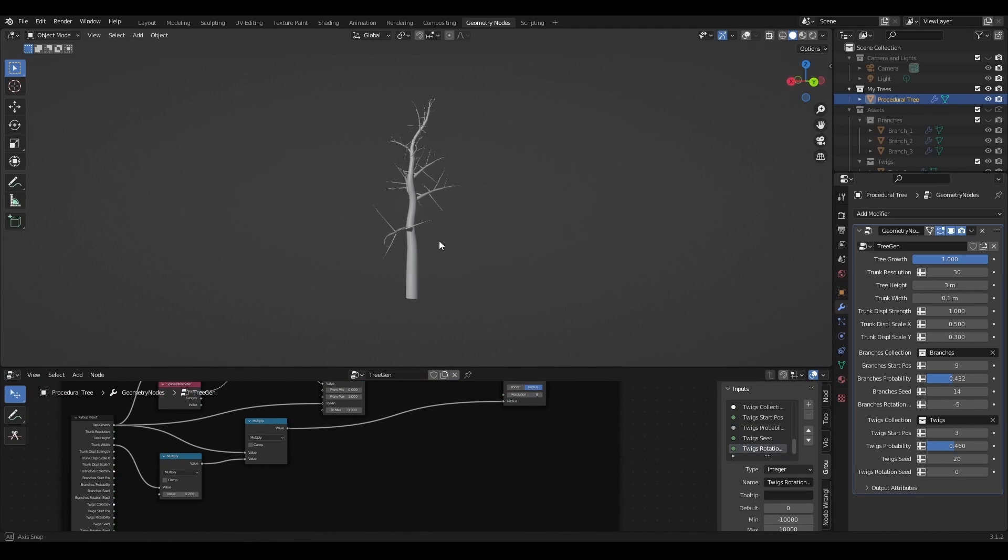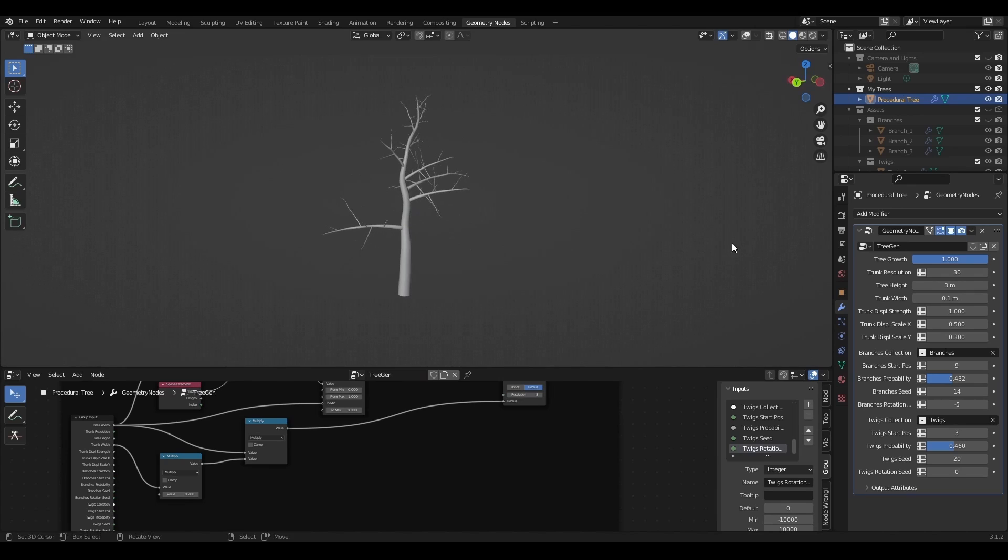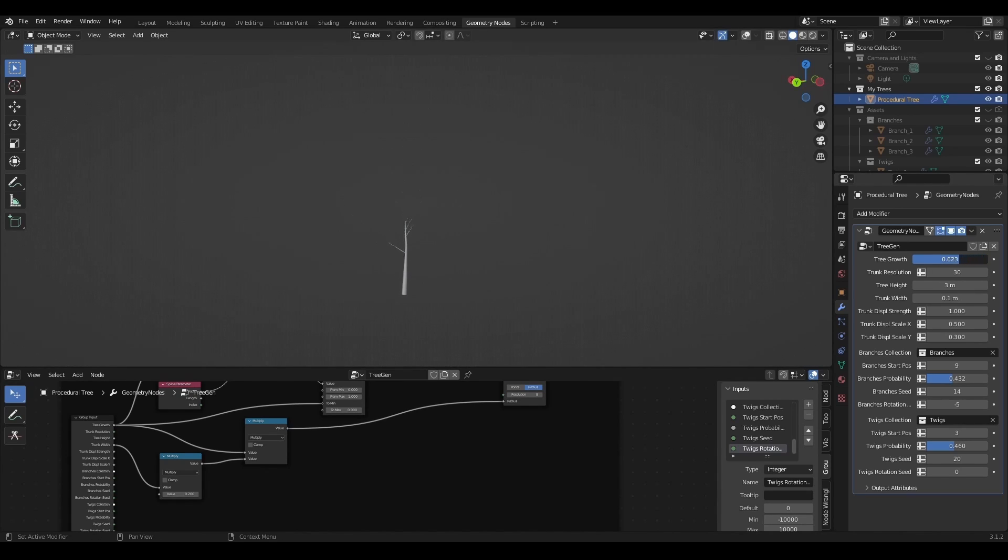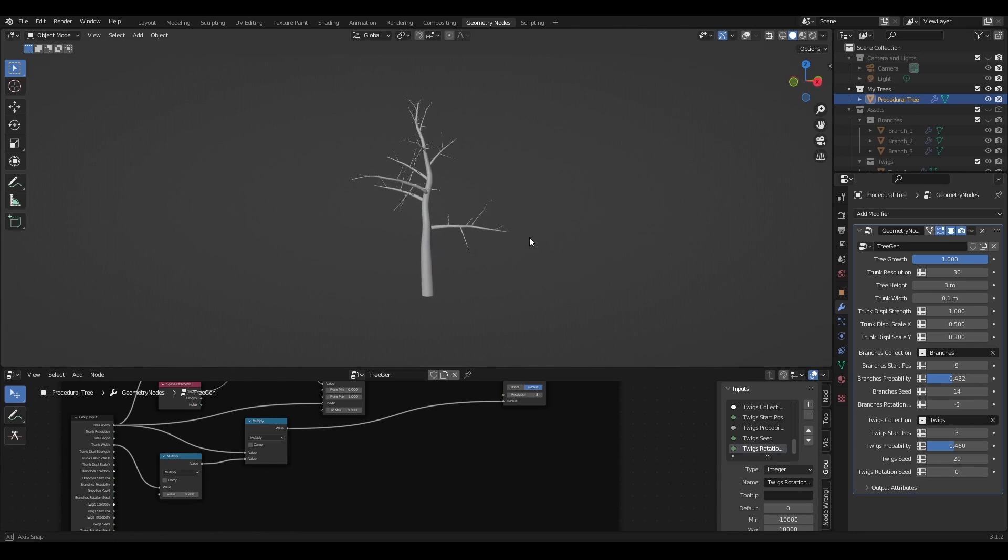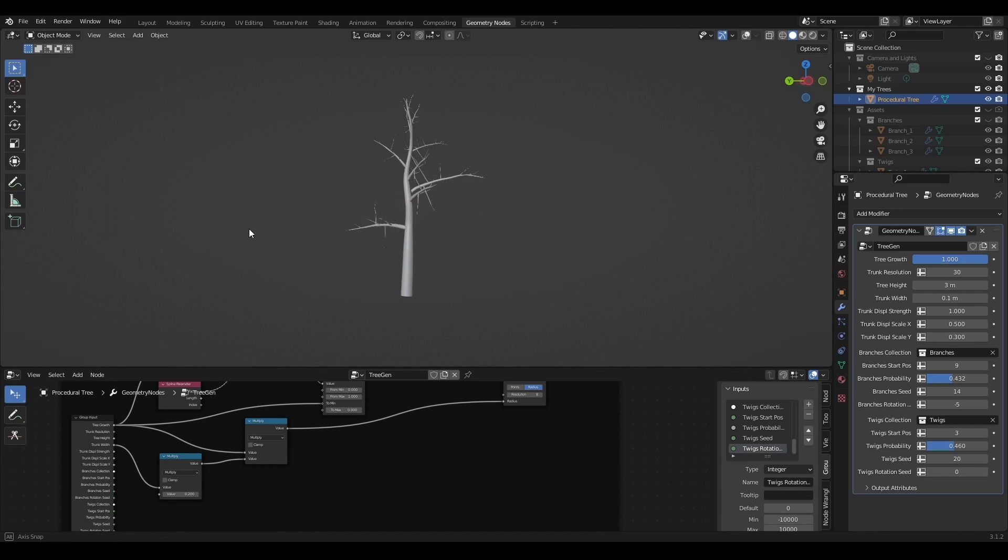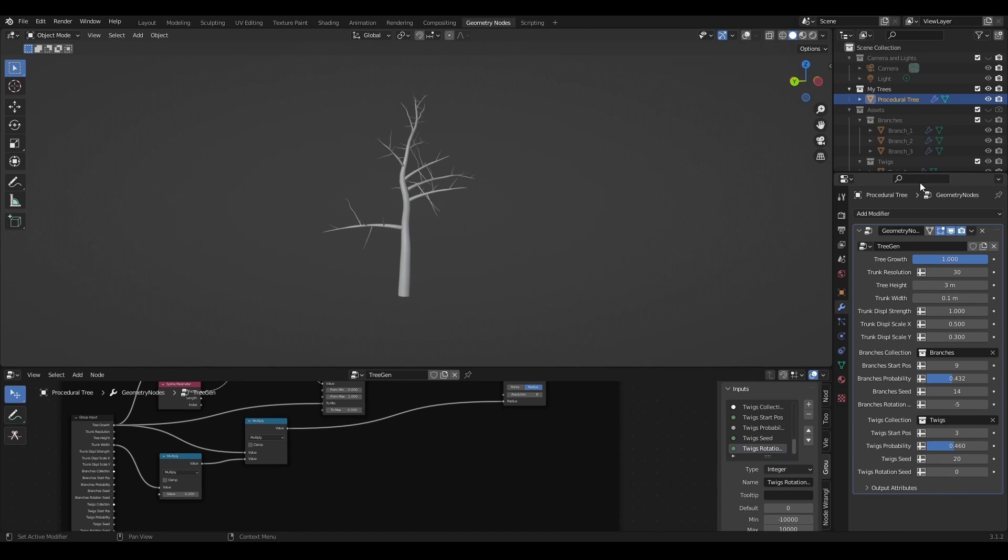And that is all for episode 2 of procedural trees with geometry nodes tutorial. In the next and final episode I am going to show you how to add leaves to this tree and also create stylized materials in Eevee render. So I hope to see you in the next video. Thank you for watching. Have a great day. Bye bye.